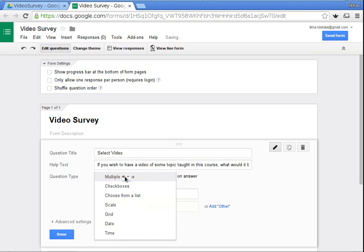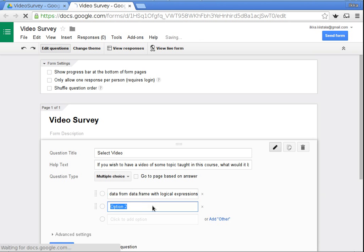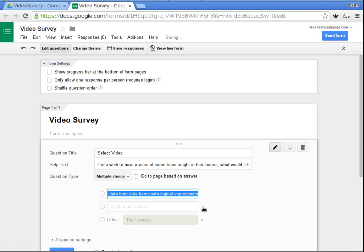There's some help text — if you wish to have a video of some topic taught in this course, what would it be? And I'll add some multiple choice options, such as 'selecting data from a data frame with logical expressions,' and then there's an option for 'other'.